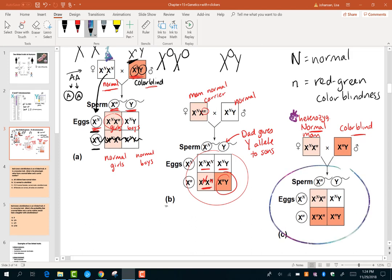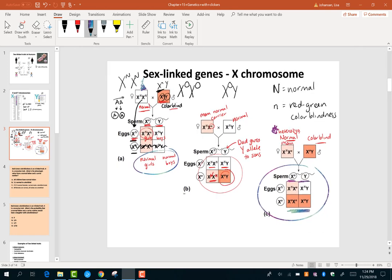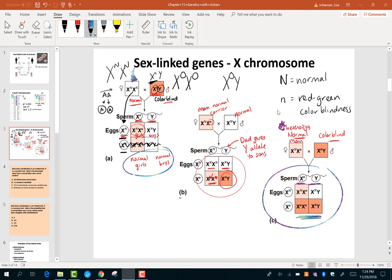In this cross, half of the children — half the girls and half the boys — are colorblind. The other half includes one carrier girl and one boy with normal vision. You get different combinations depending upon the genetics of the mom and the dad, which is different from autosomes where it doesn't really matter which parent has which allele. It's different for sex-linked traits.